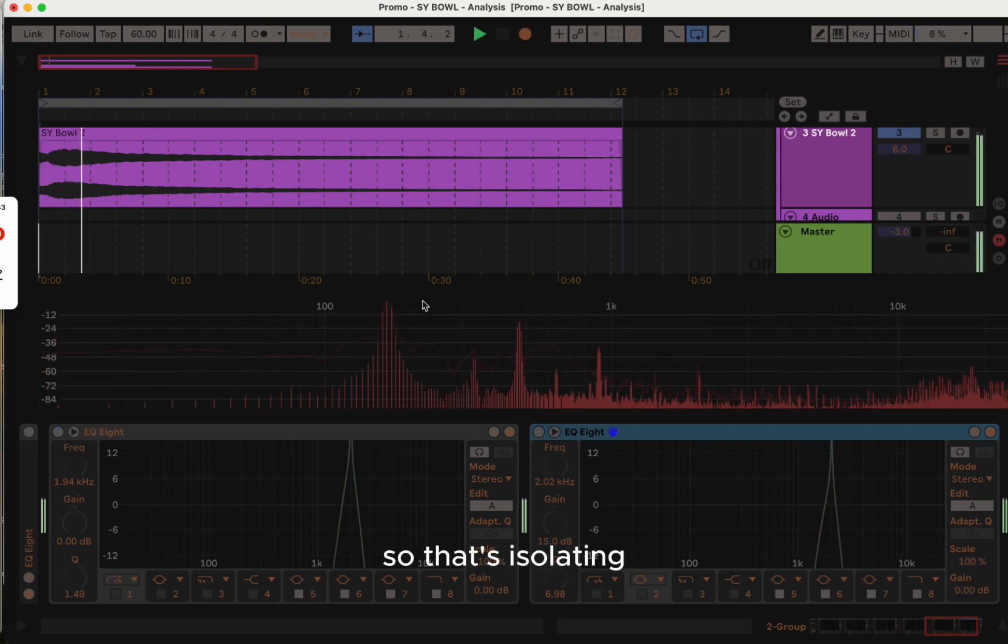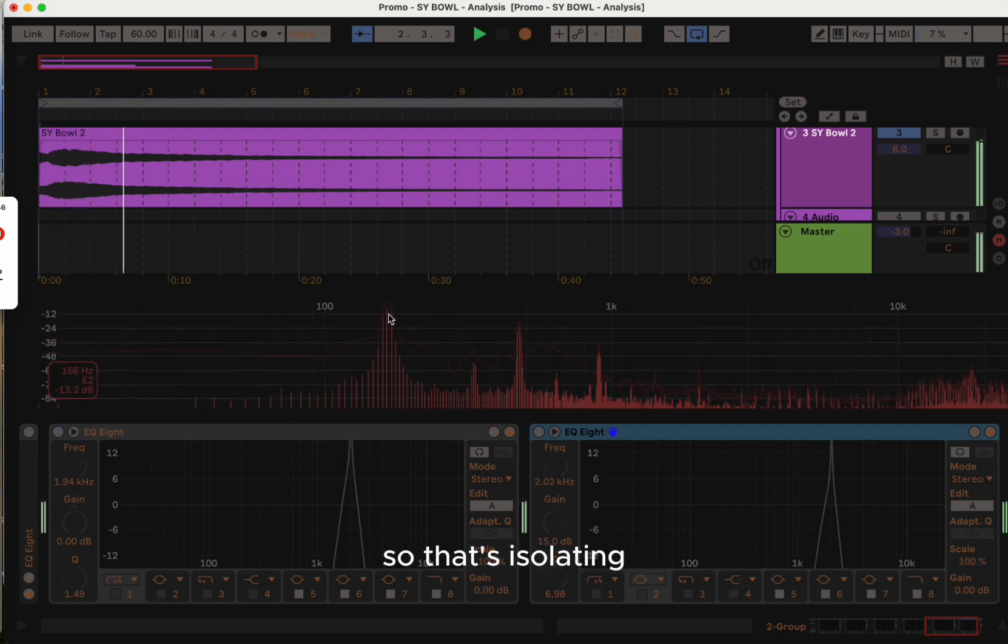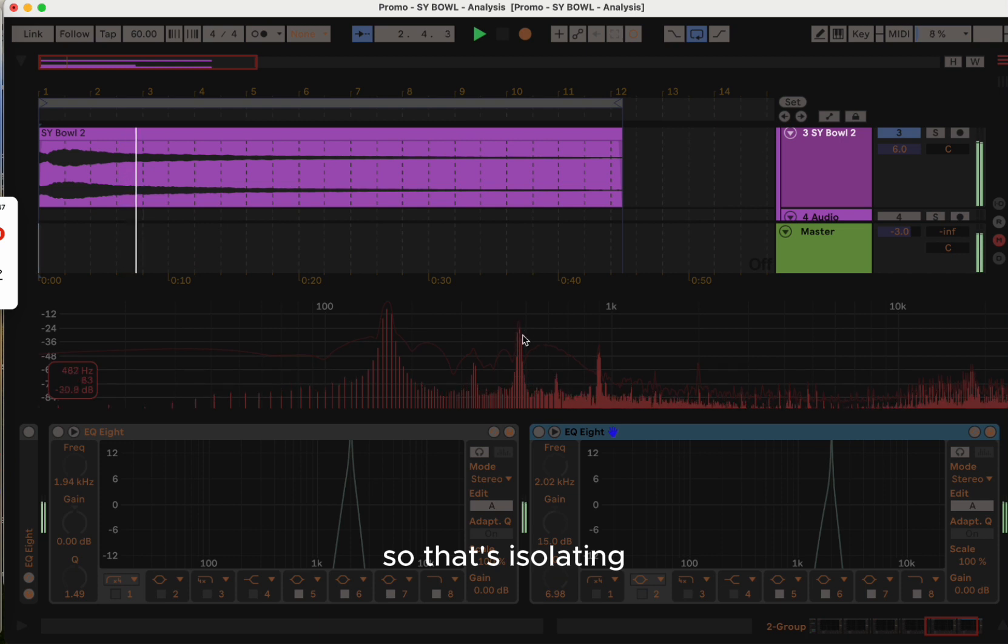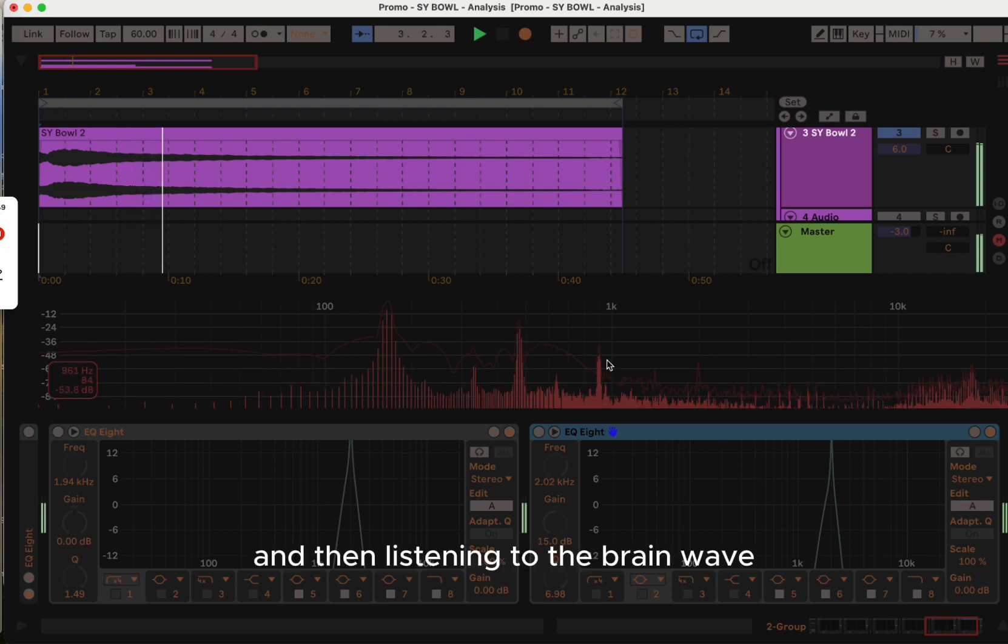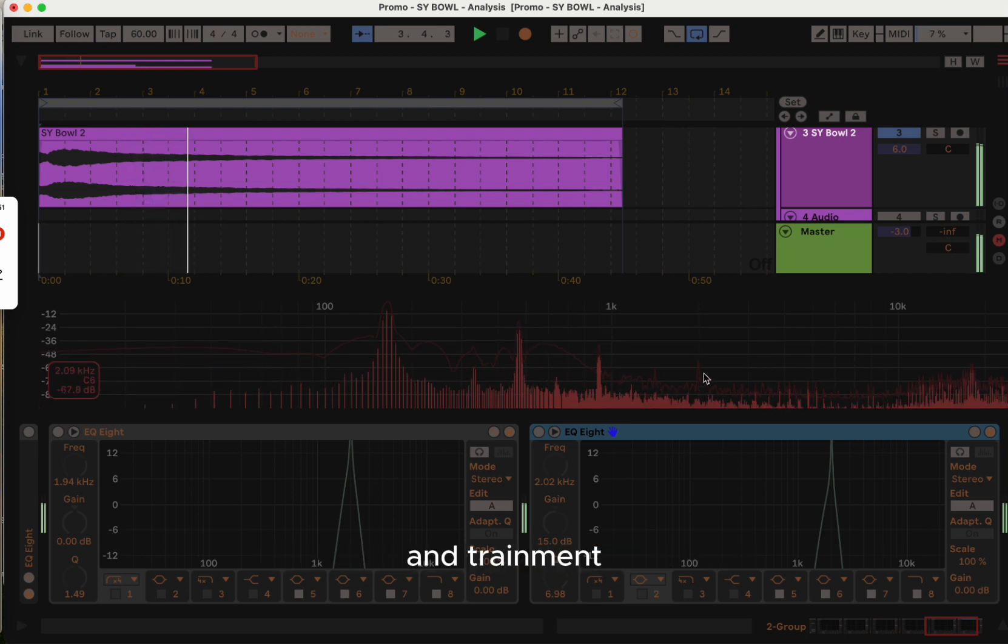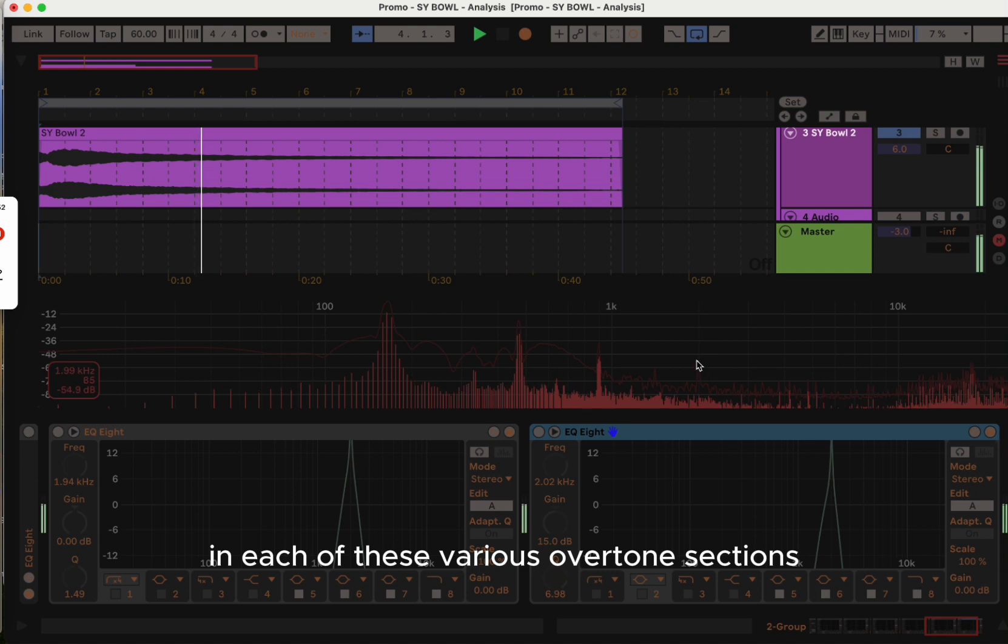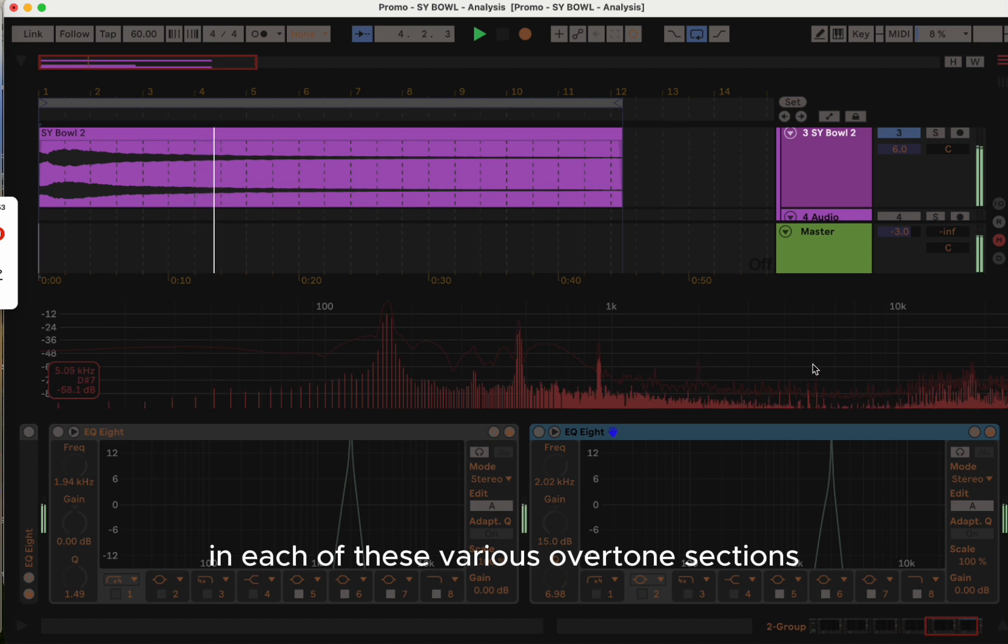So that's isolating and then listening to the brainwave entrainment in each of these various overtone sections.